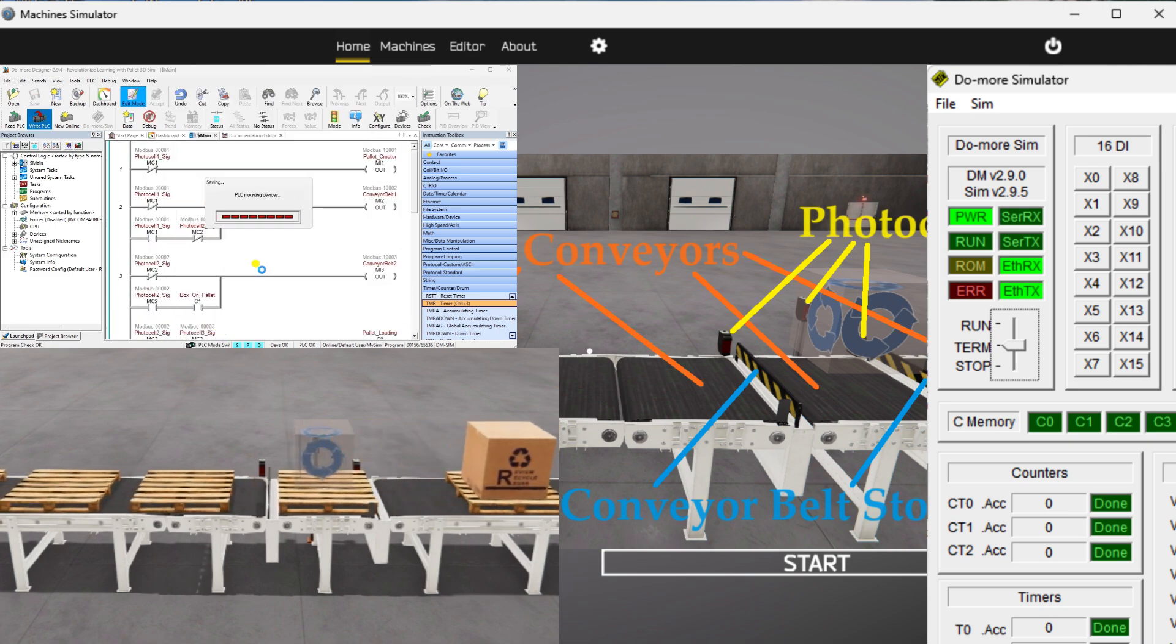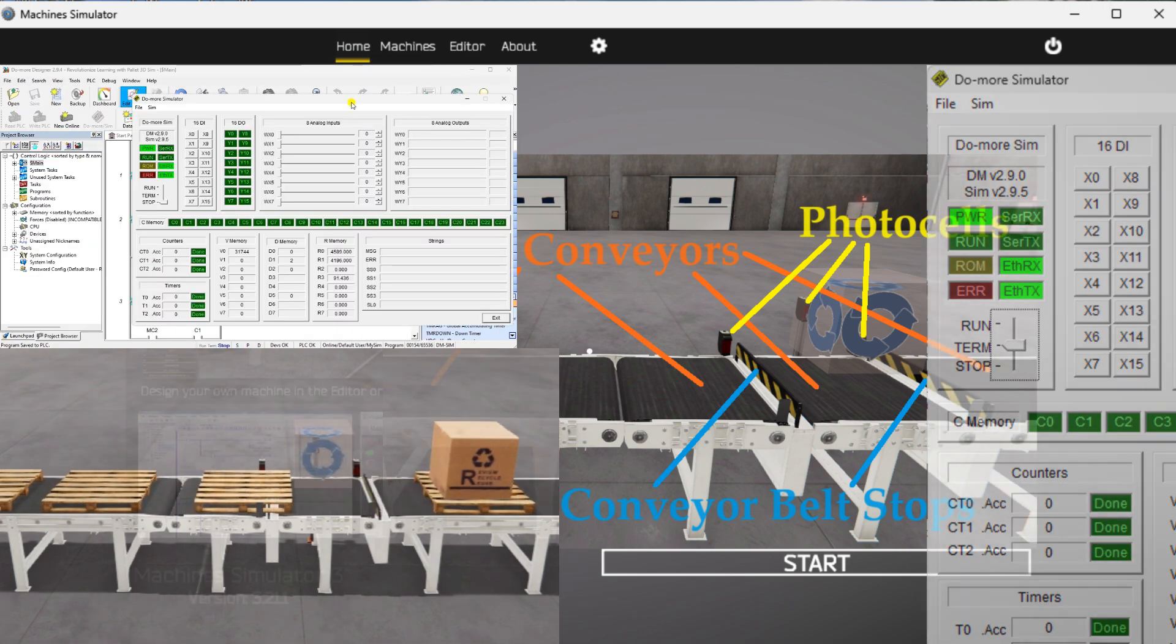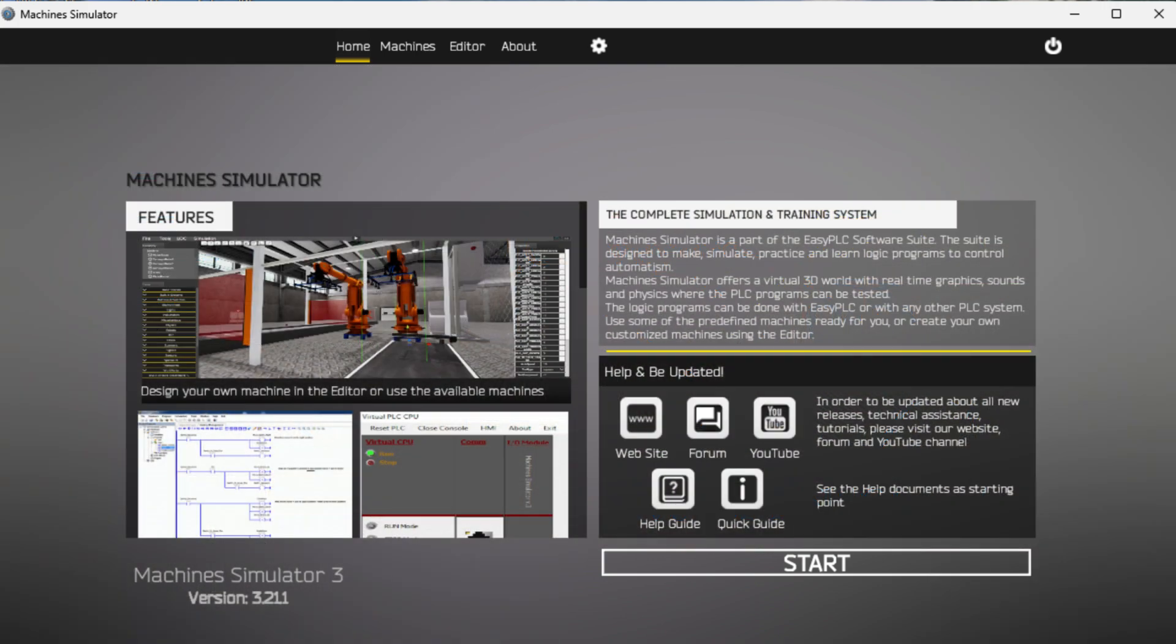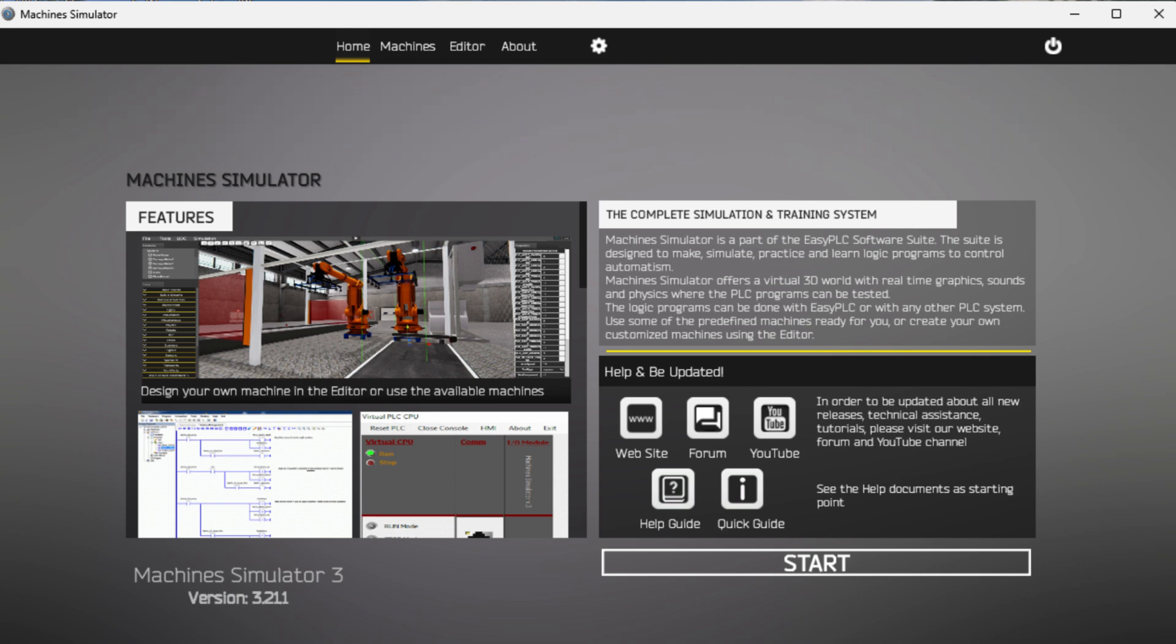Now let's dive into the first step of the program development process. This step involves defining the task of the pallet management. By clearly defining the task, we can establish the objectives and requirements that the program needs to fulfill. This will serve as the foundation for the subsequent steps in the development process.